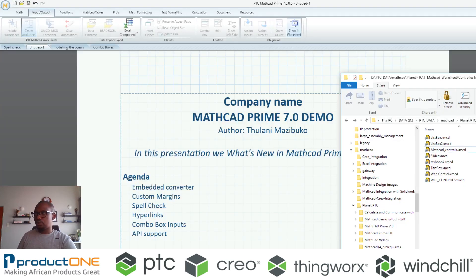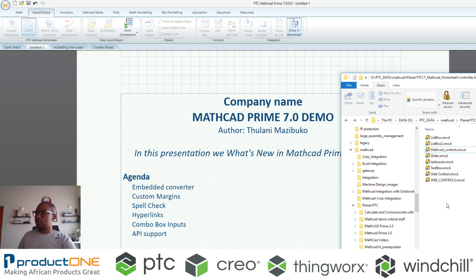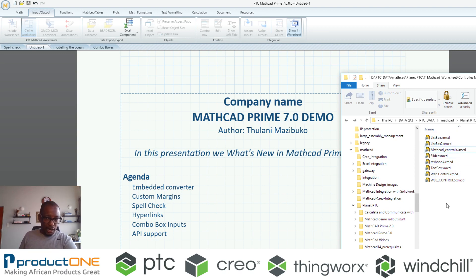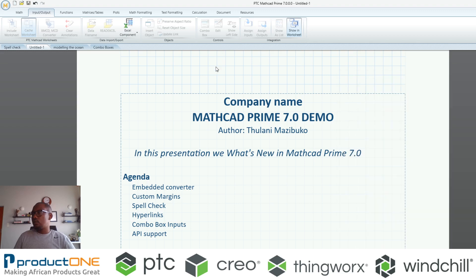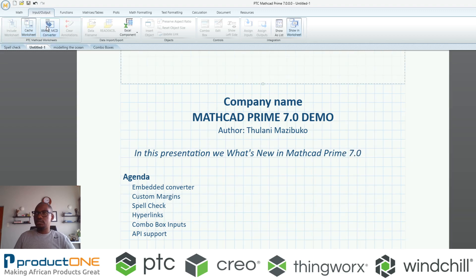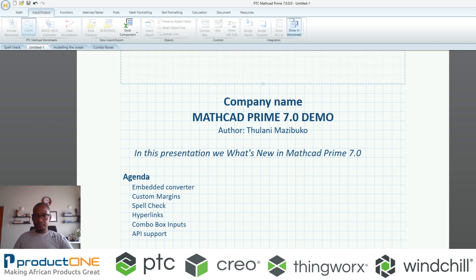Before I start though, I would like to showcase that these are some of the Mathcad 15 documents which I currently have. I'm going to take just one of them and convert it. If you are inside Mathcad, you can initiate the converter.